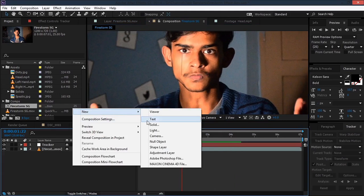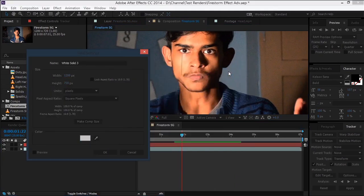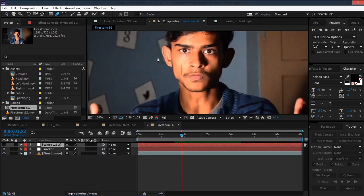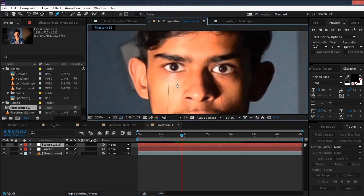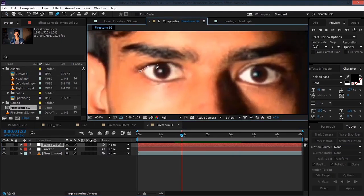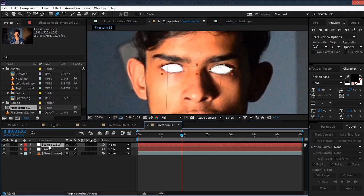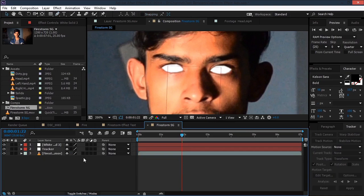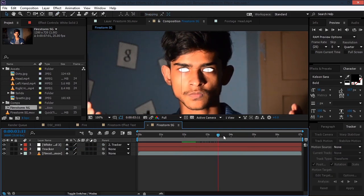Now go ahead and create a new solid — make sure it's a white solid — and hit OK. Set the eye switch off, take the pen tool, zoom in a bit, and create a mask around the eye, and also for the left eye. Turn on the eye switch, hit F, and set the feather to maybe 1 so that we don't have any sharp edges. Then set the parent of this layer to Tracker, and we can see that we have this effect.